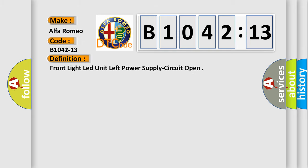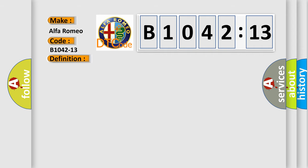Alfa Romeo car manufacturer. The basic definition is front light LED unit left power supply circuit open.